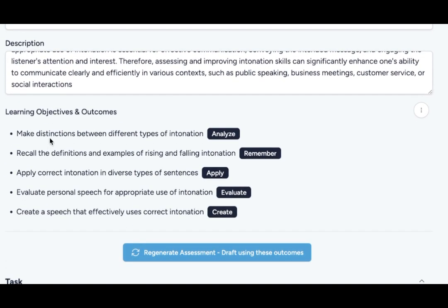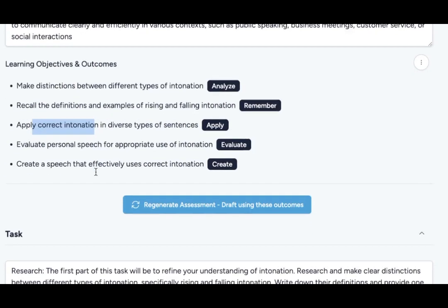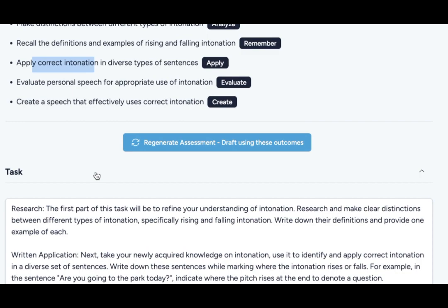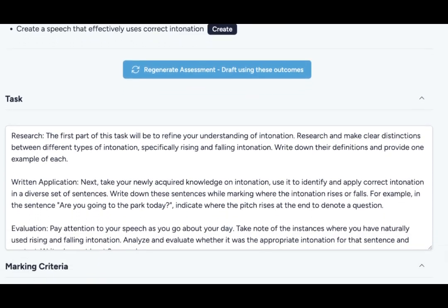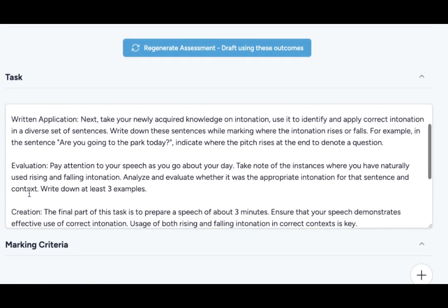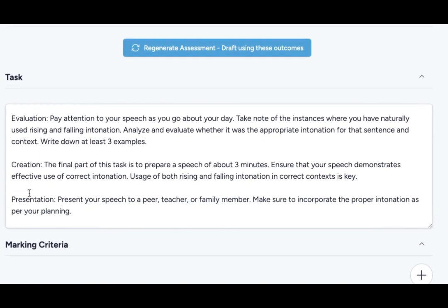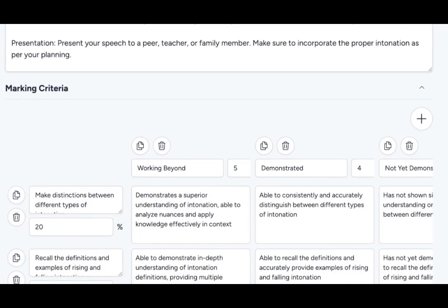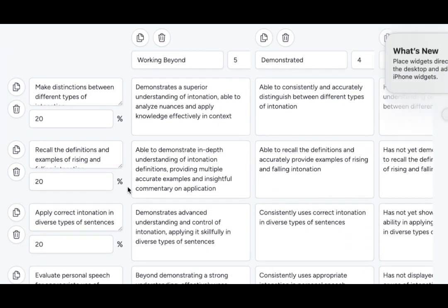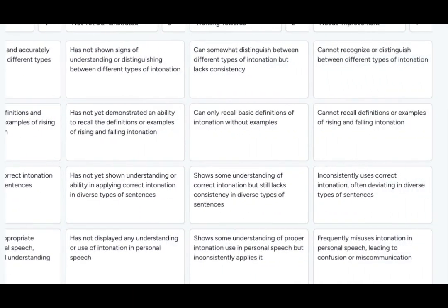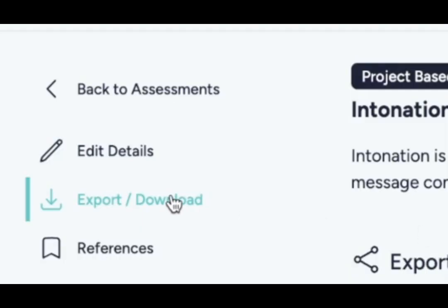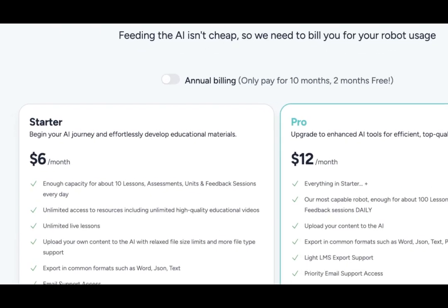In the example you see here you will see a full description, learning objectives, a task overview, and marking criteria. After you're done reviewing export it to your computer and use it in class. Teachology goes for six dollars a month.